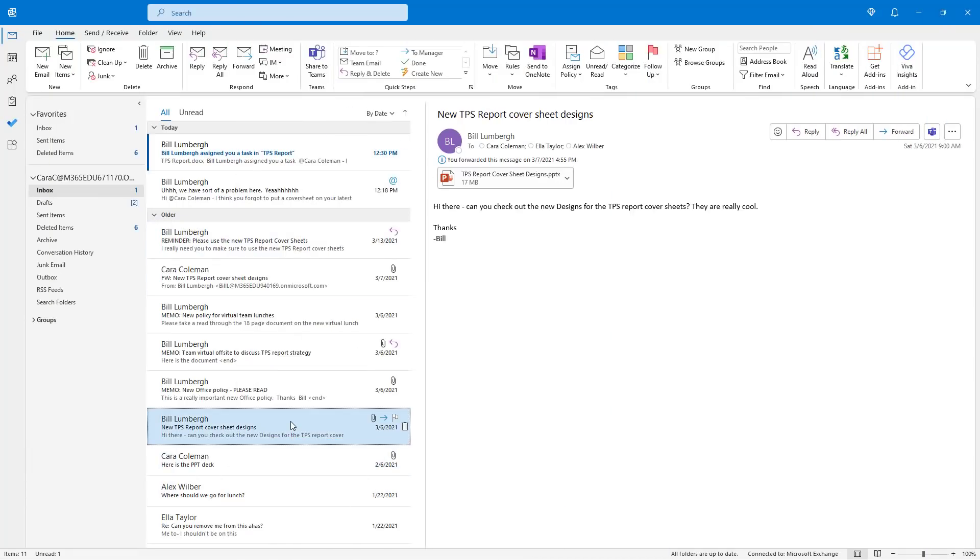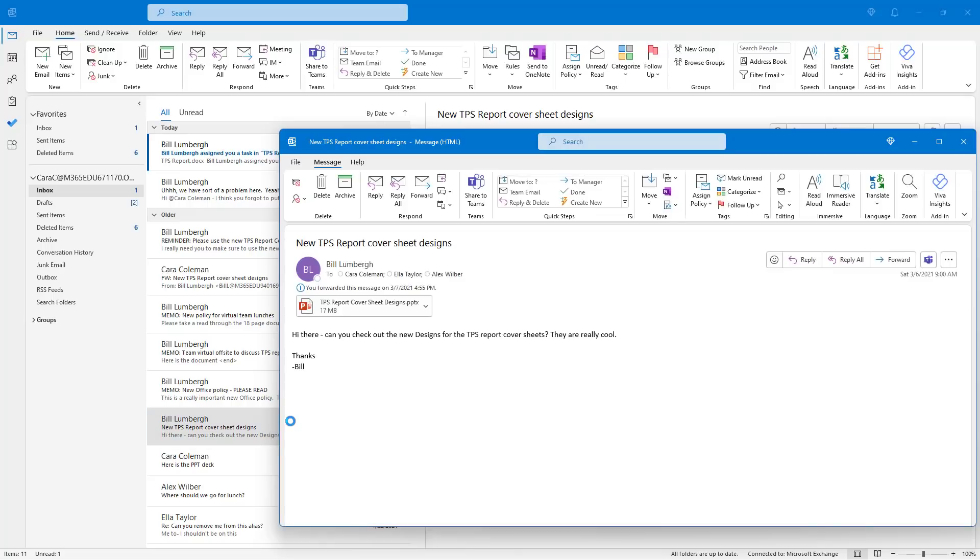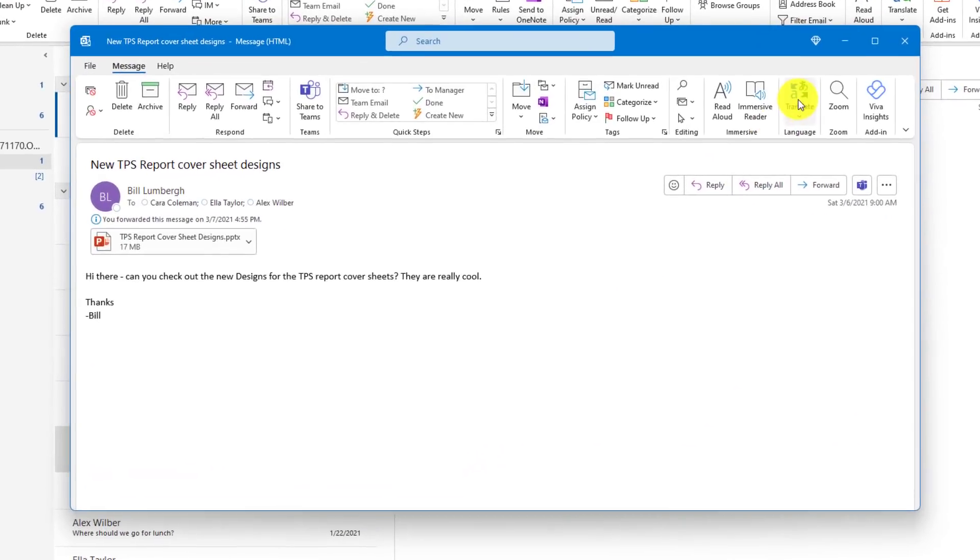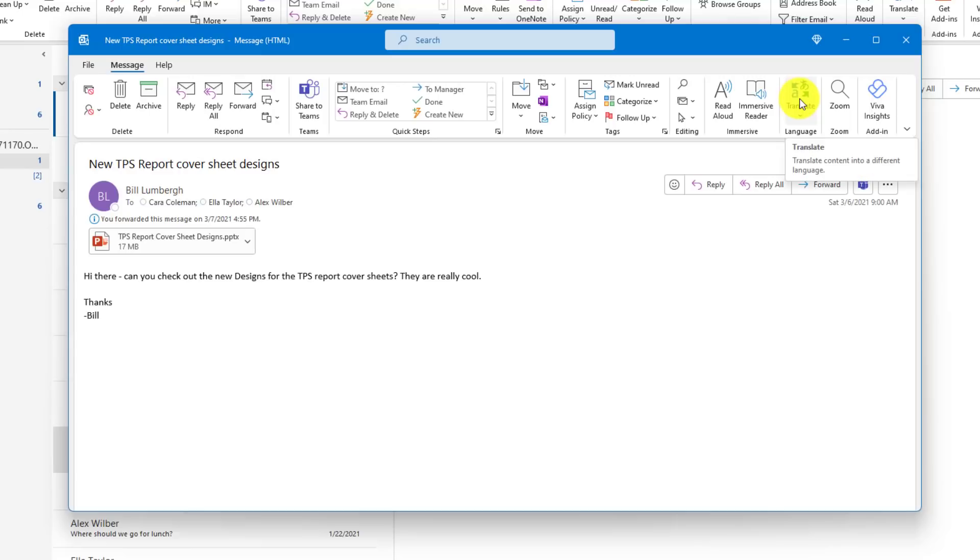I have a mail here from Bill Lumberg and I'm going to open it up. Now let's say that I want to translate this email into a different language. On the message tab, there's this translate button. I'll click this here and choose to translate message.